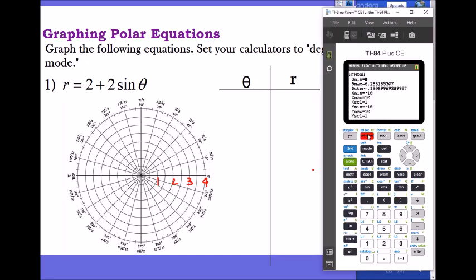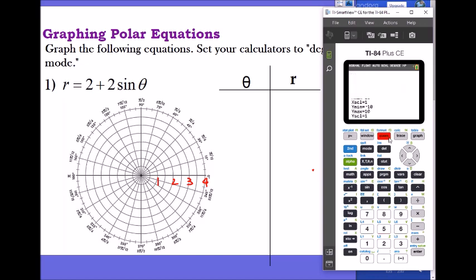Go to the window and we're going to look at it from zero to 360. Change the theta max to 360, and we can do a step of five degrees. Let's use zoom 6 for now, which gives negative ten to ten. It's a cardioid, so I think that's enough.